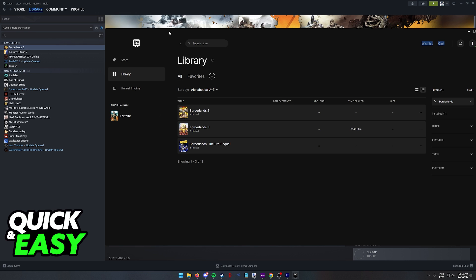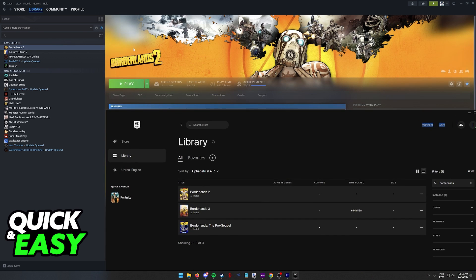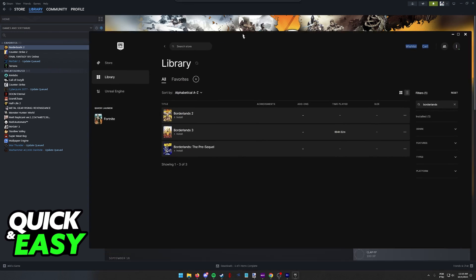For example, I have Borderlands 2 installed on my computer through Steam. Let's say I want to install the Epic Games version and I don't want to go through all of the process of installing the files.